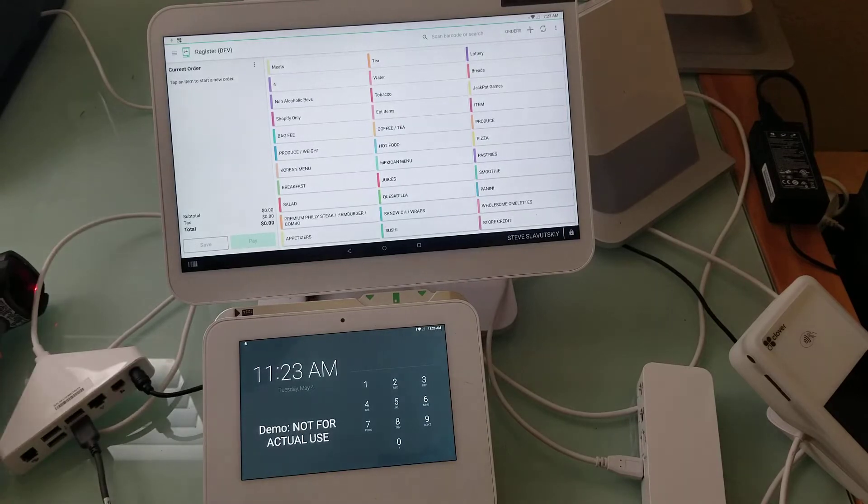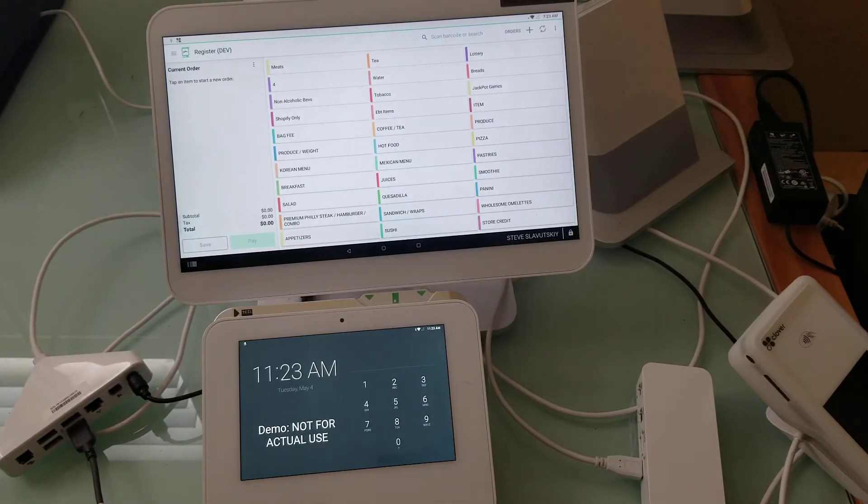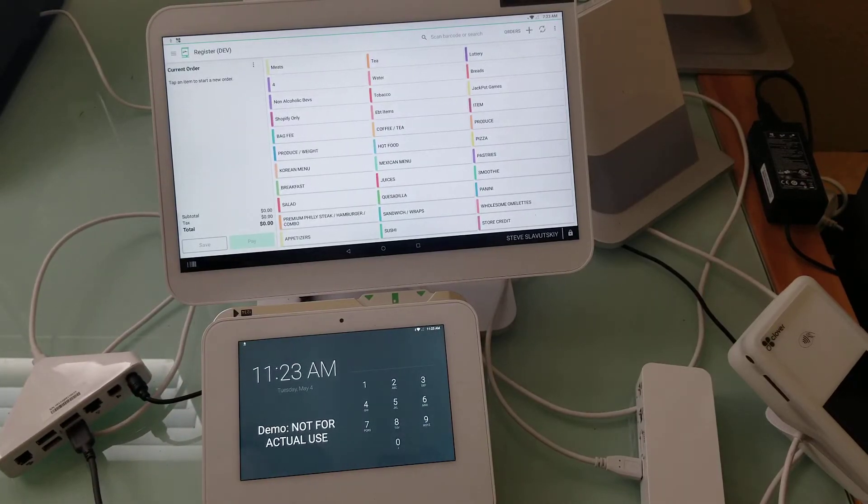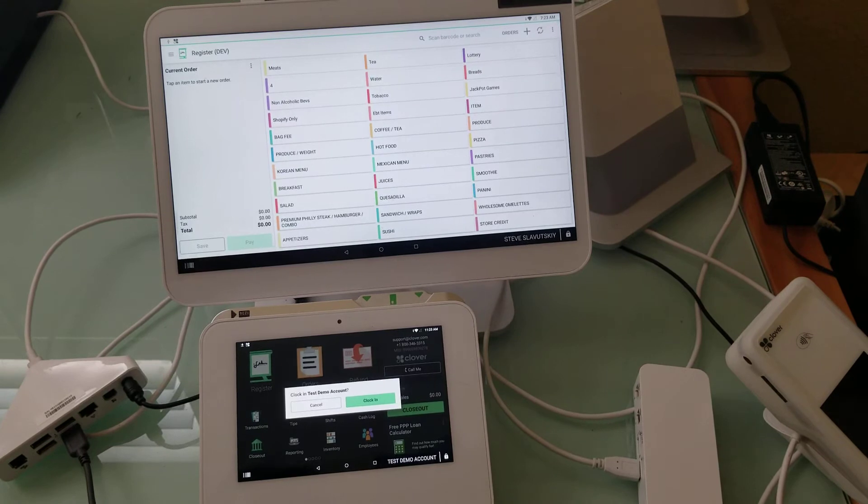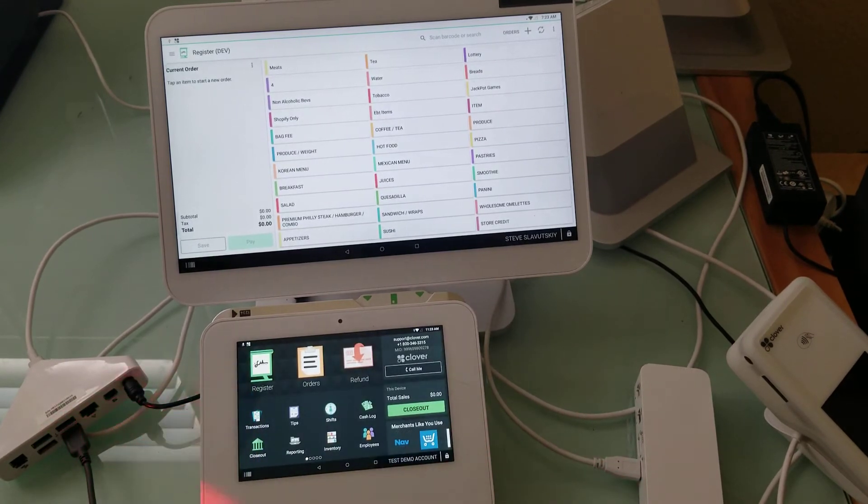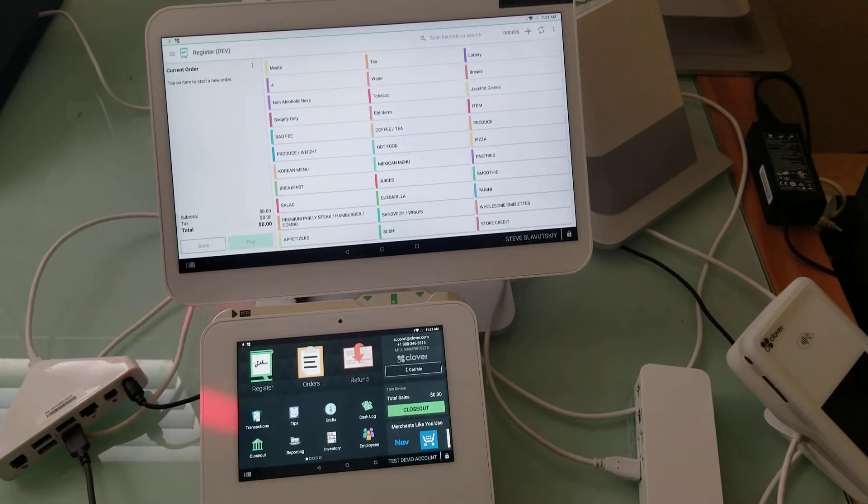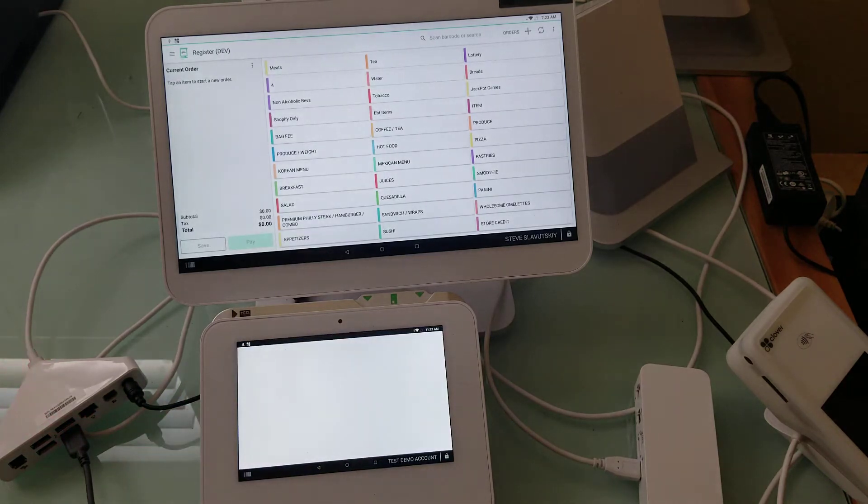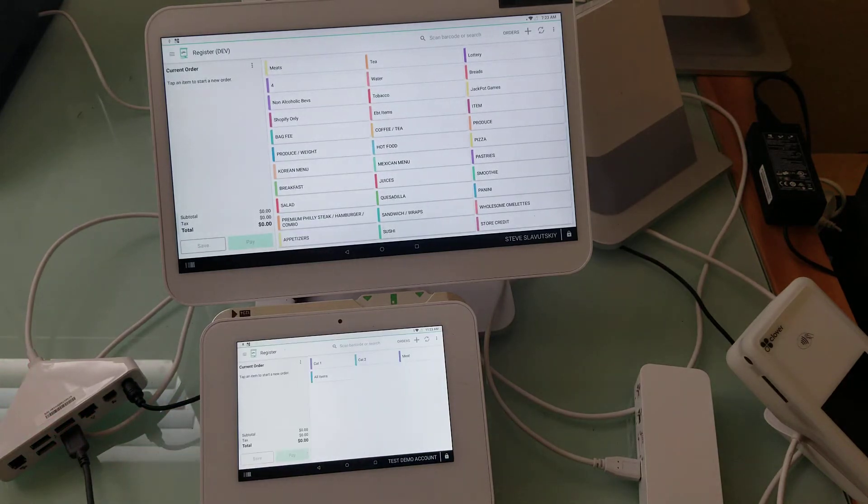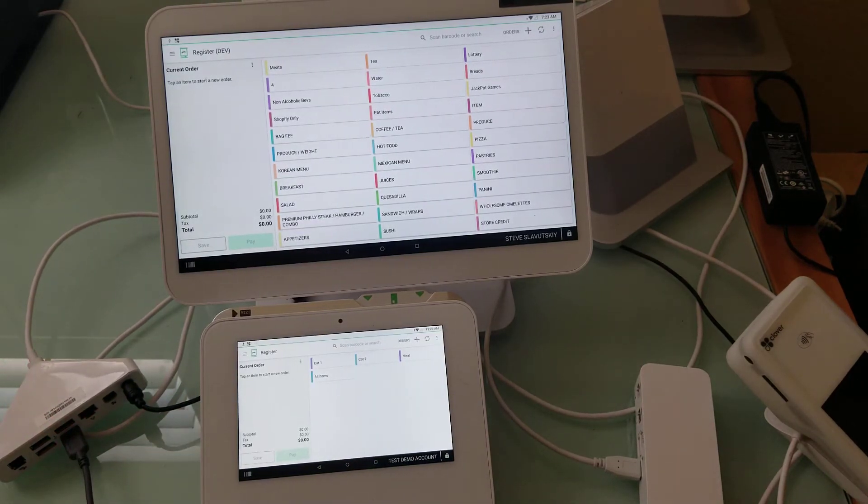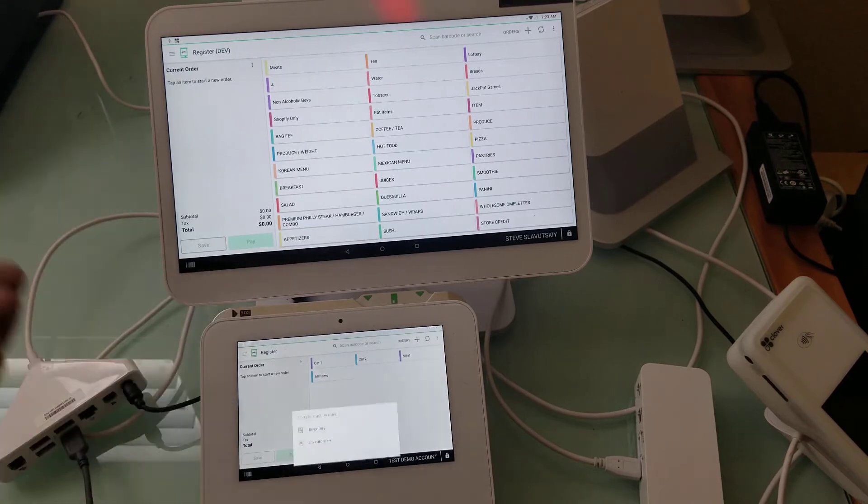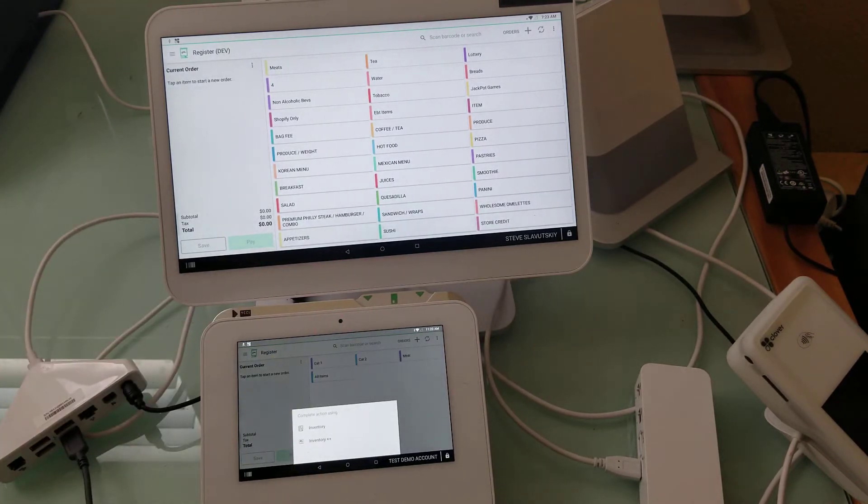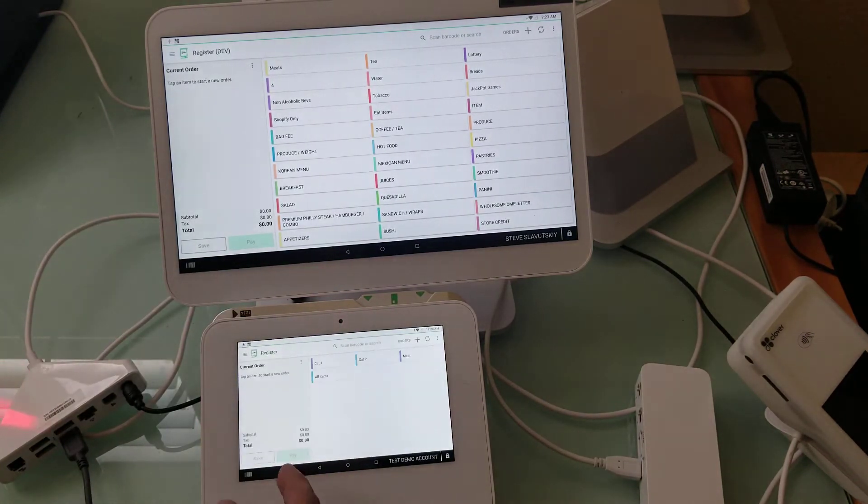So let me quickly log in. All right, so we have this puppy fired up. I'm gonna go to register app and scan my barcode, and there we get the action.